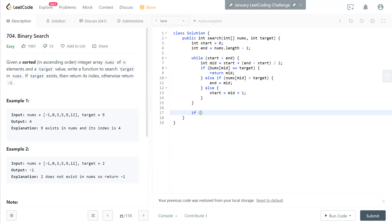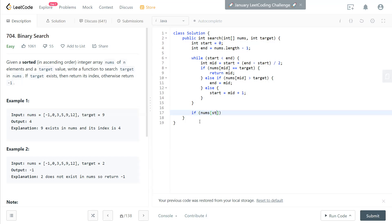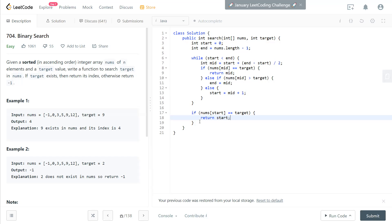When you keep squeezing this range, eventually start and end will match. So we have to check the start point — if nums[start] equals target, then we return start. Or if the target doesn't exist in the numbers array, then we return negative one.